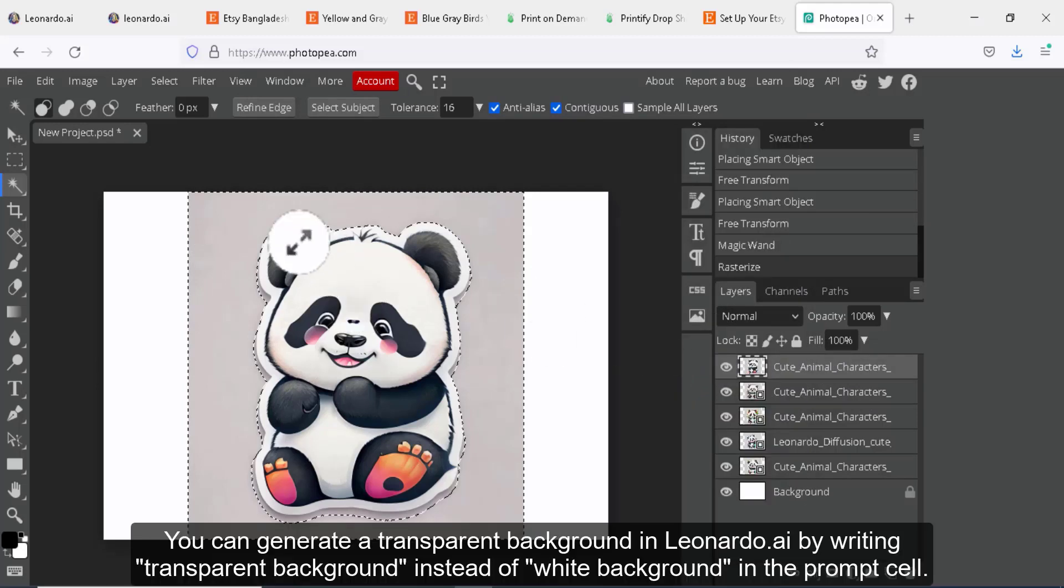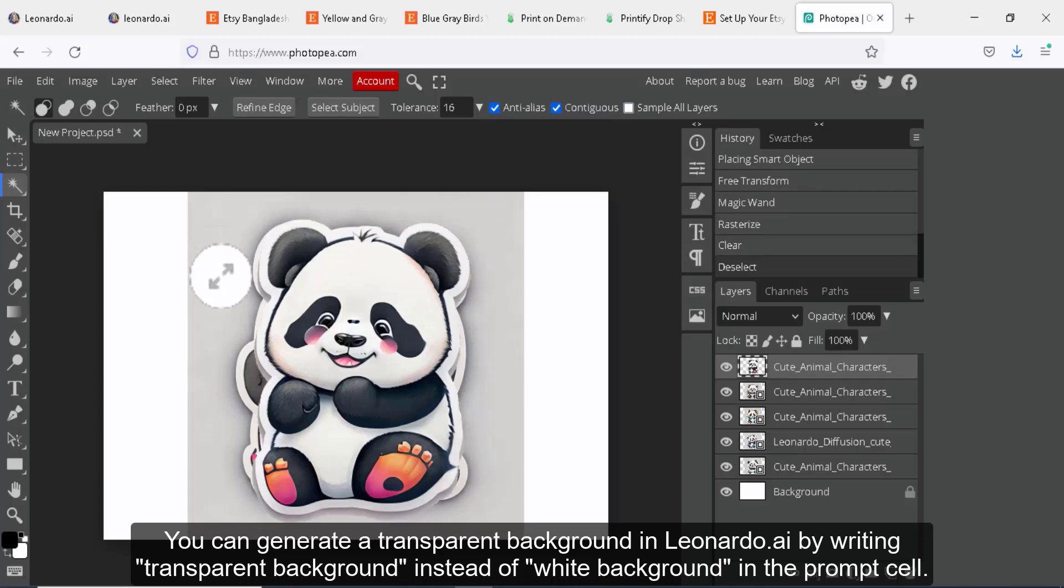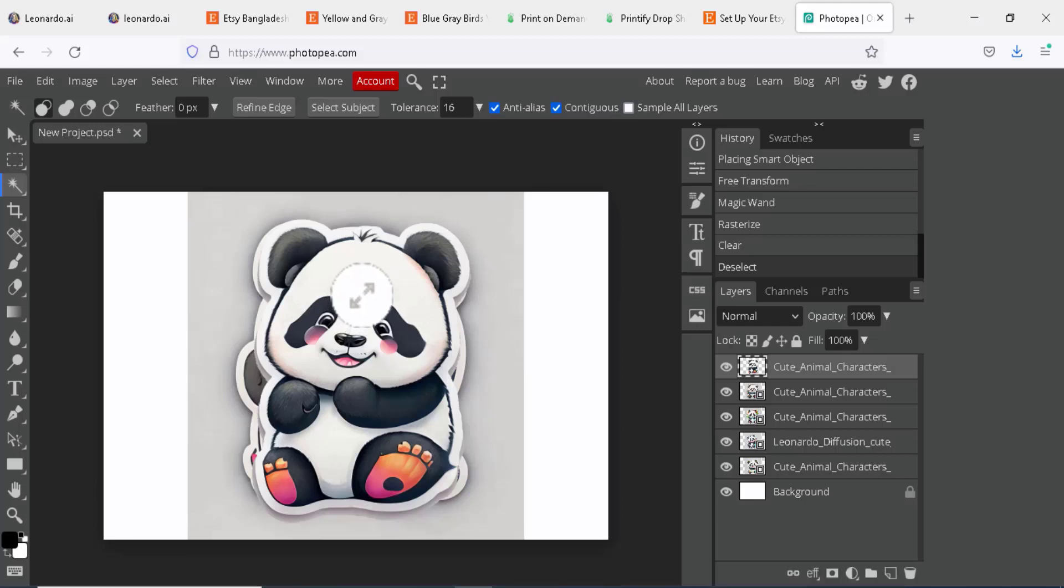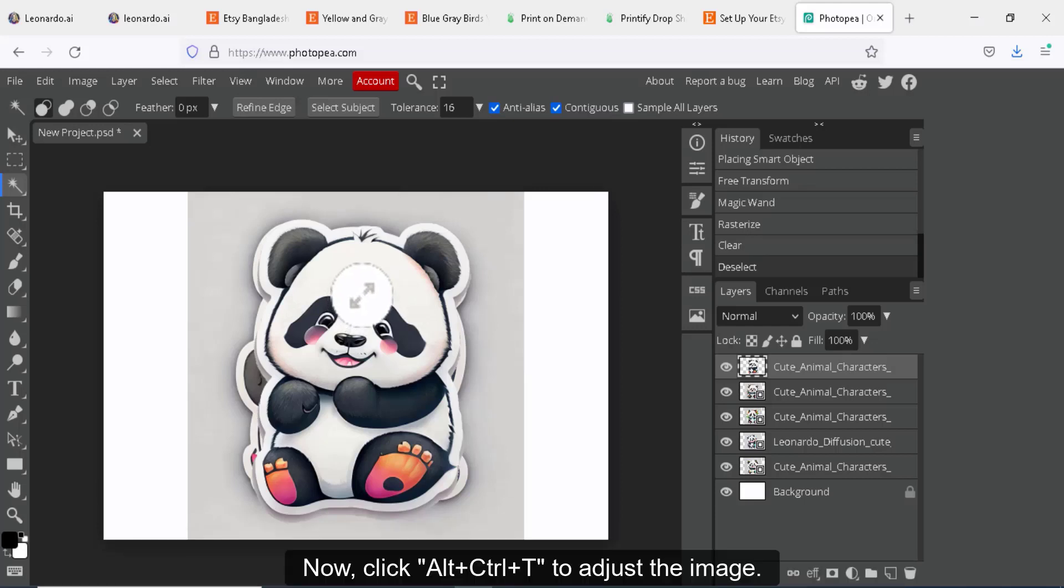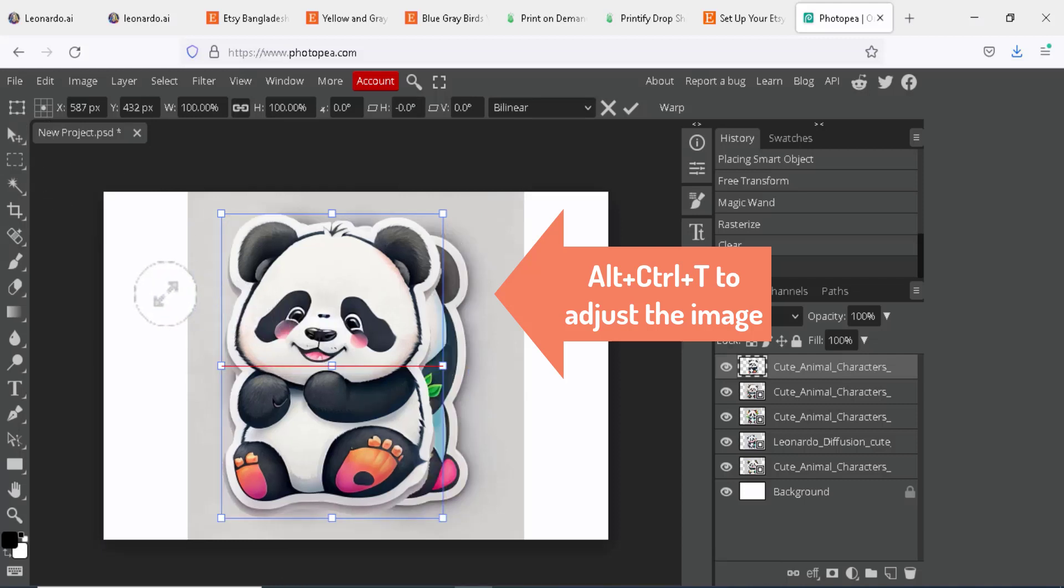You can generate a transparent background in Leonardo.ai by writing transparent background instead of white background in the prompt. Now, click Alt plus Ctrl plus T to adjust the image.